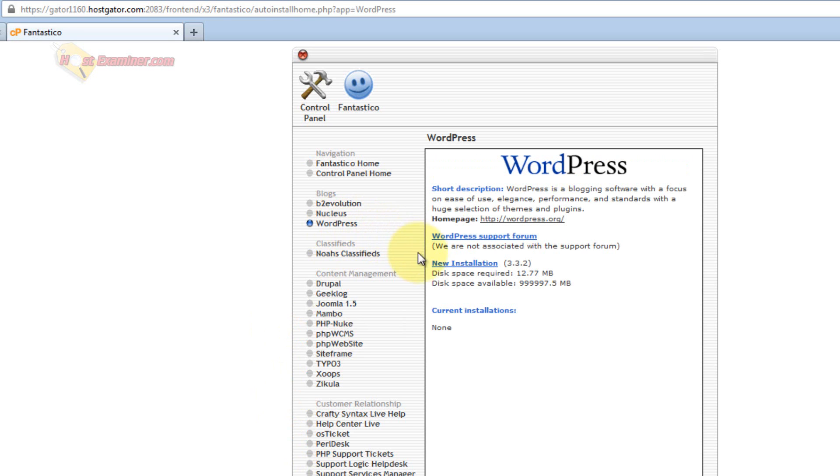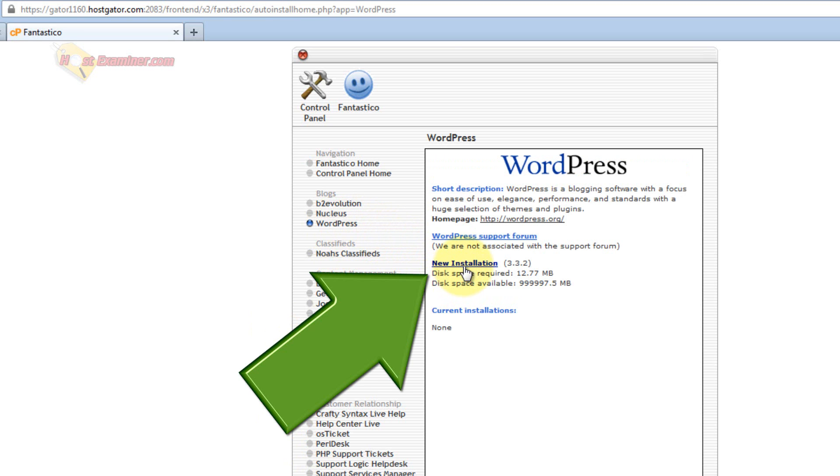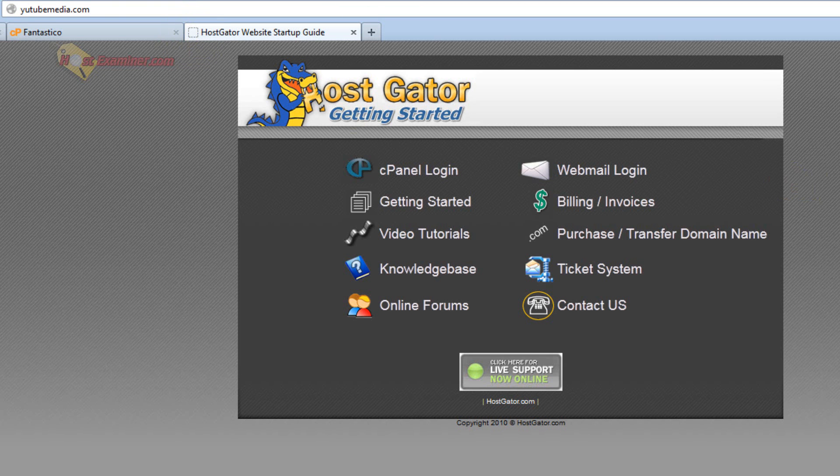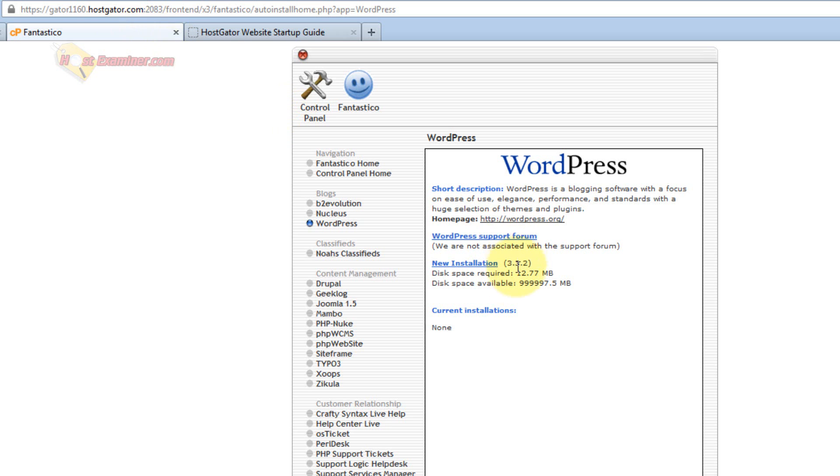So you click WordPress, and then just click New Installation. Before I do that I want to show you, when I go to my domain, there's nothing here. It just has HostGator's default page, because I haven't set up WordPress. So let's go ahead and click New Installation.